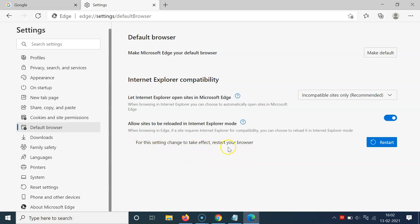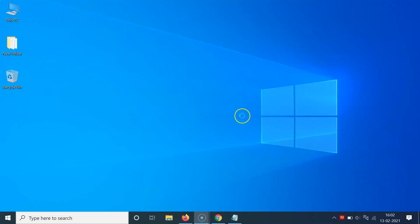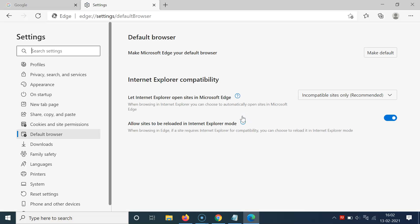There's a message: 'For this setting change to take effect, restart your browser.' Click the Restart button. After restarting, you can see the option is now enabled. You can close the Settings tab.